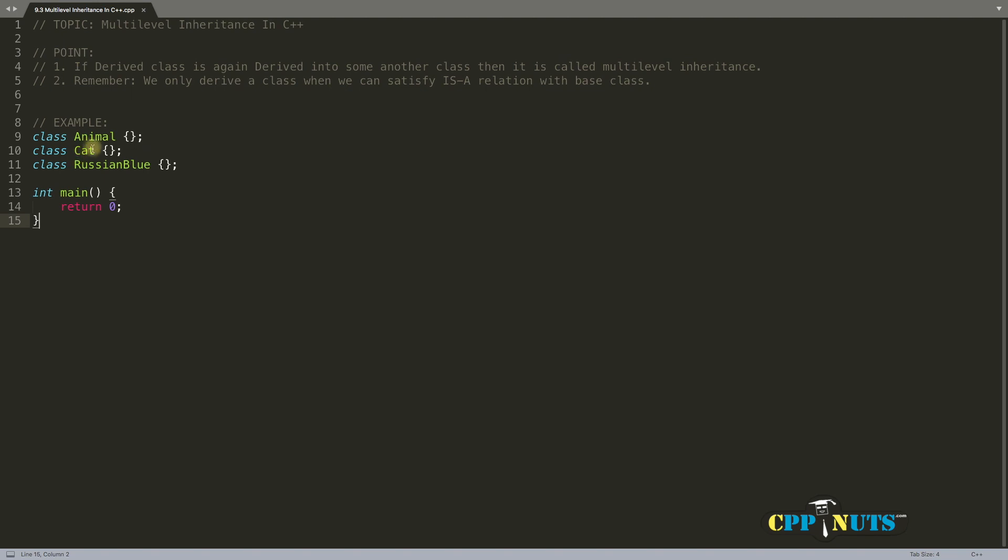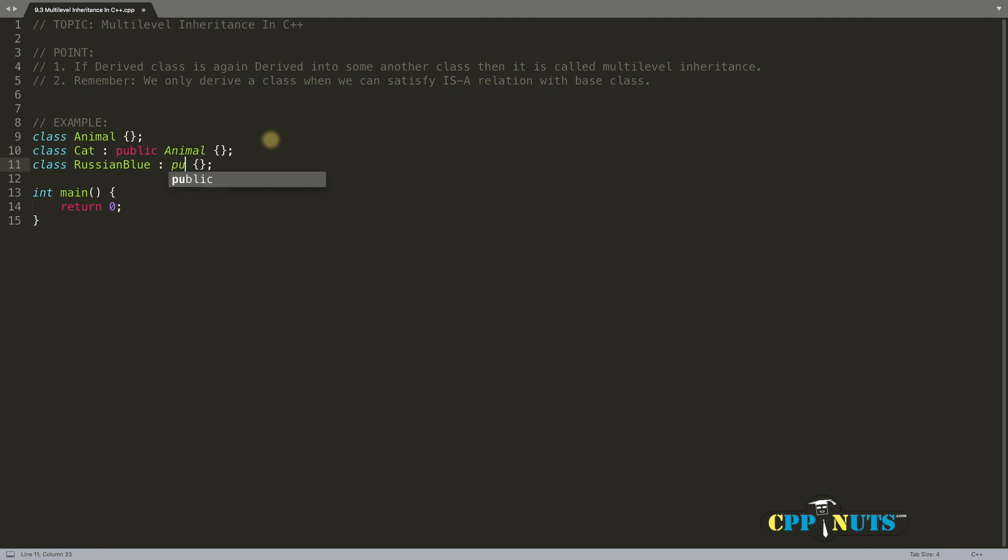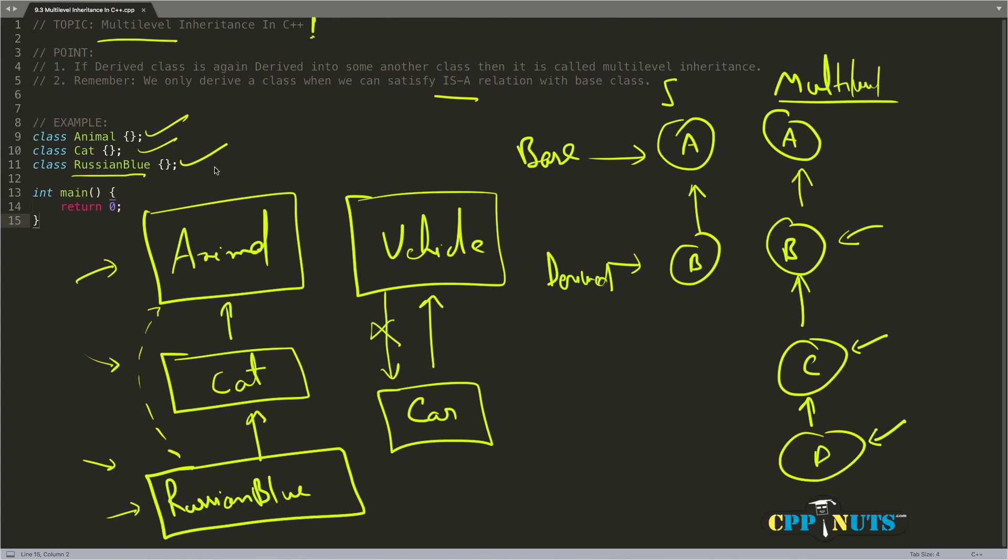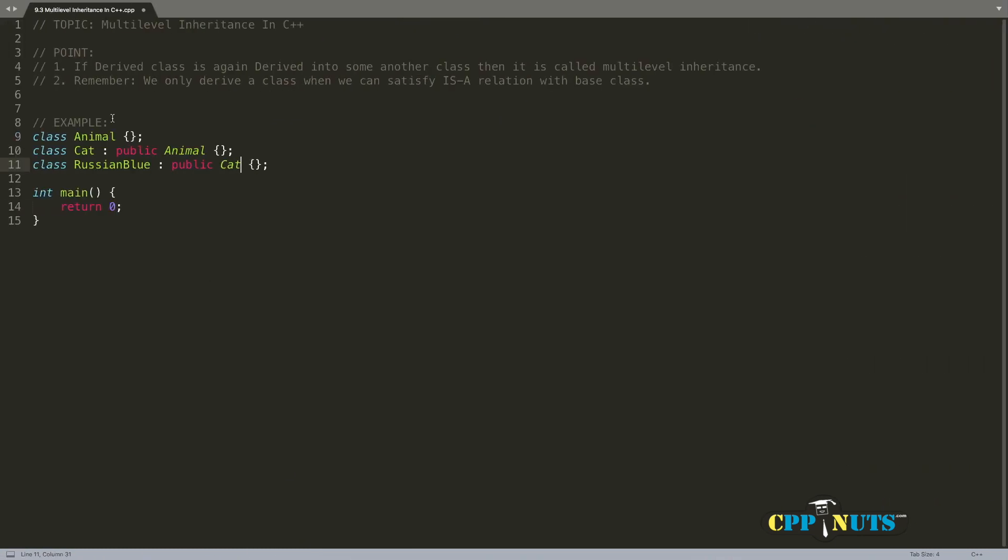We will use public Animal, and here you will inherit public Cat. This is how it should be, exactly how it is here.